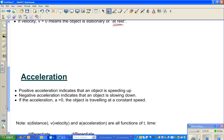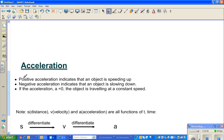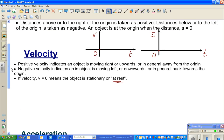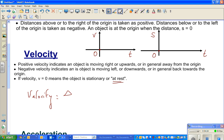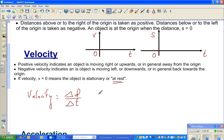Now let's look at acceleration. In physics, velocity is delta d over delta t — that is, change in distance over change in time. But in calculus we're talking about instantaneous velocity, which is why we write S not D.